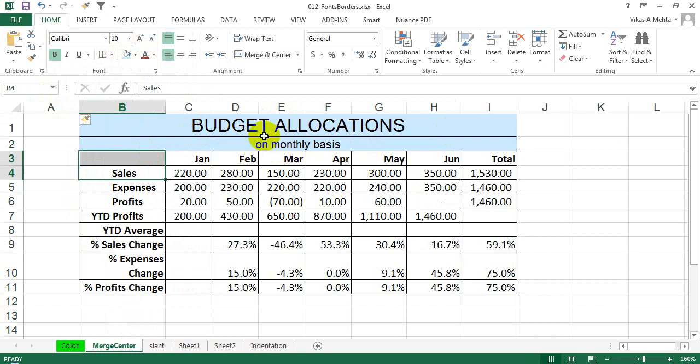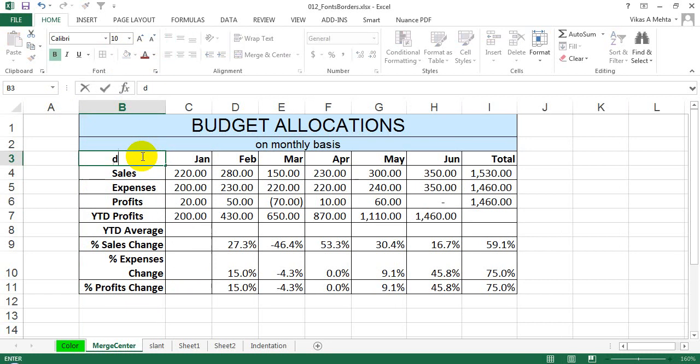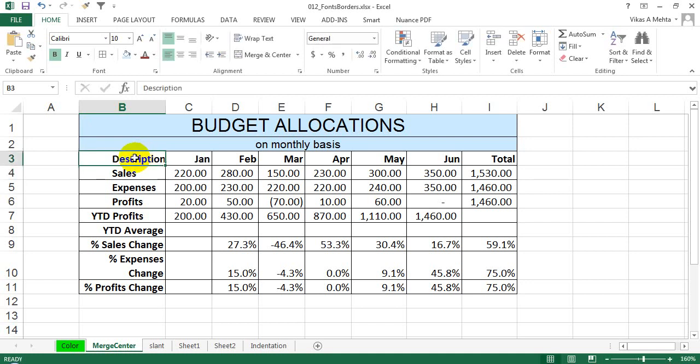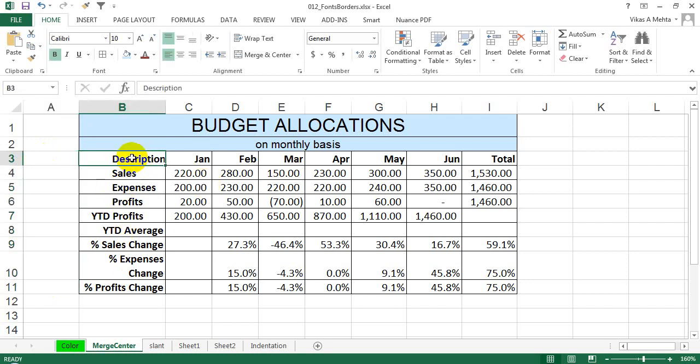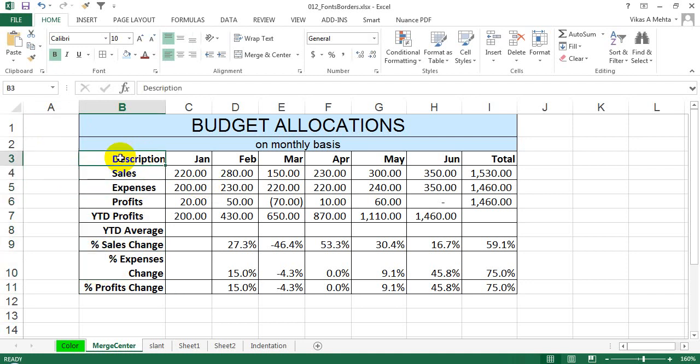Let's say you have 'Description' over here and you want this to be vertically shown across for this section. This actually represents this data.